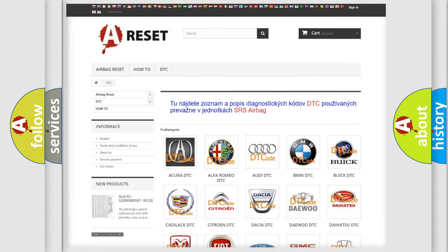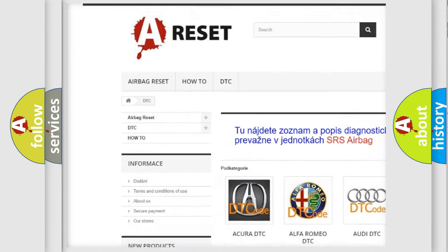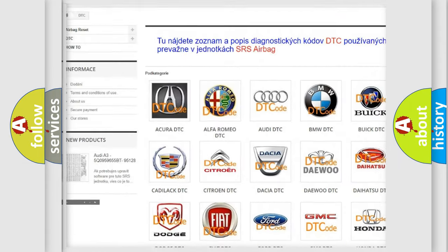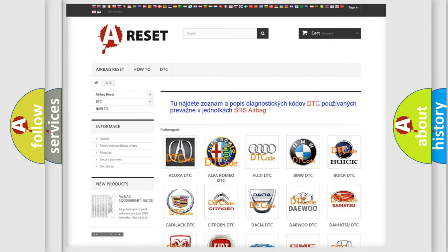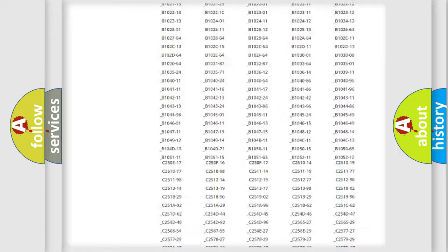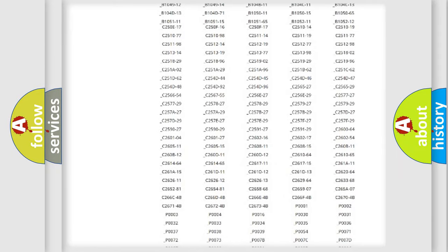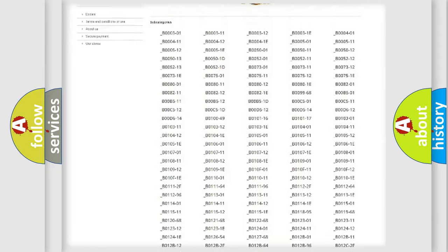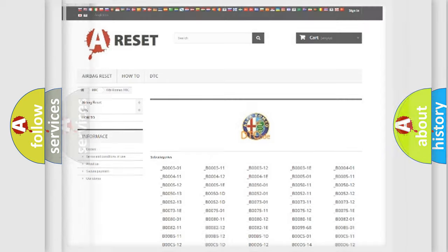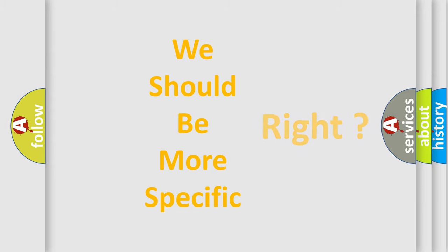Our website airbagreset.sk produces useful videos for you. You do not have to go through the OBD2 protocol anymore to know how to troubleshoot any car breakdown. You will find all the diagnostic codes that can be diagnosed in Alfa Romeo vehicles, and many other useful things. The following demonstration will help you look into the world of software for car control units.